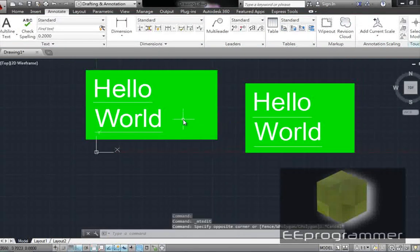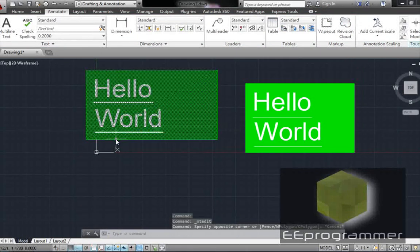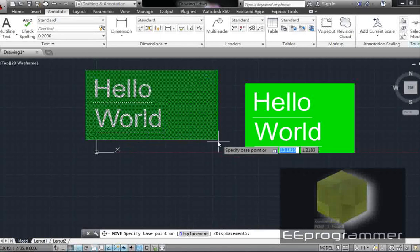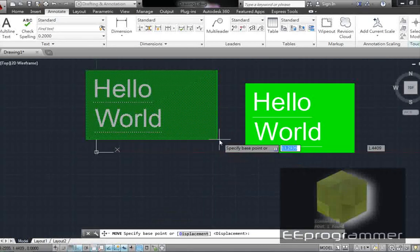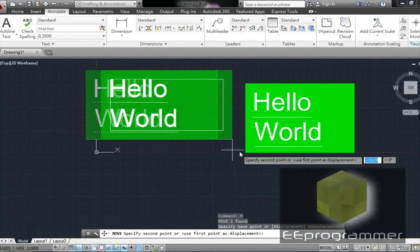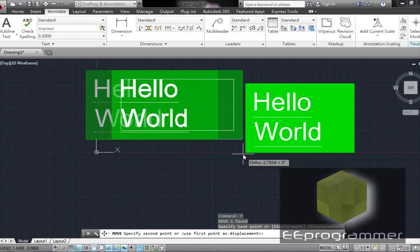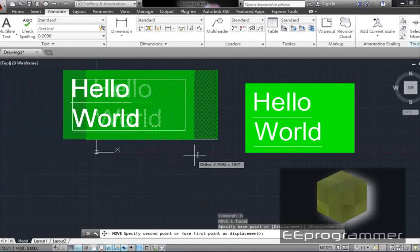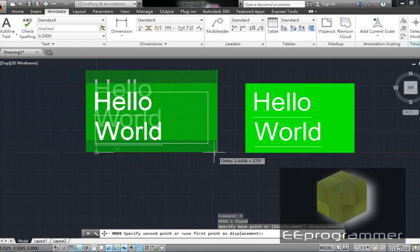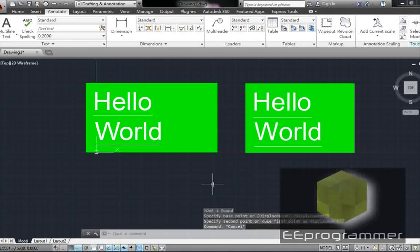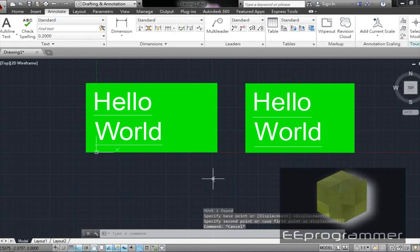Okay. So that's how we create Hello World.